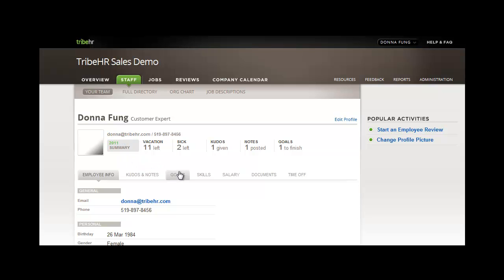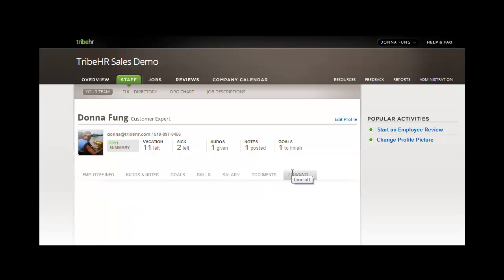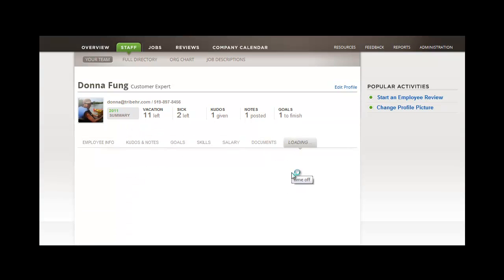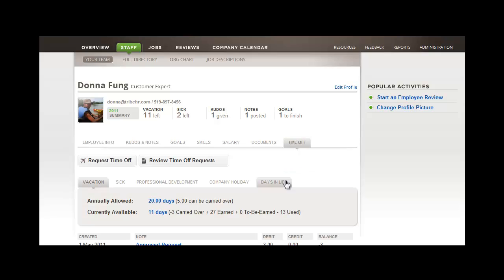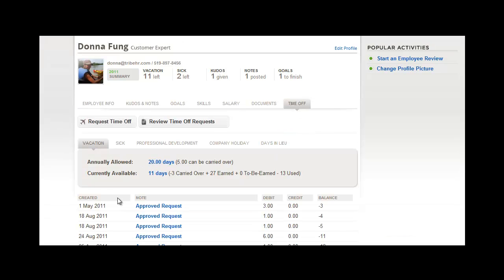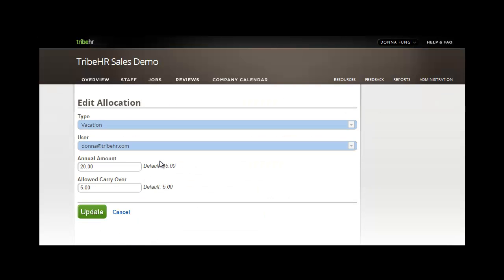When you first set up your TribeHR domain, not everyone in the company has the same number of vacation days left. For example, Donna may have already used five of her vacation days so far. Because you set the default settings before you import your employees, you may have to go back to make changes, and you can do so from this screen. You can click into the allocation, edit, and update.